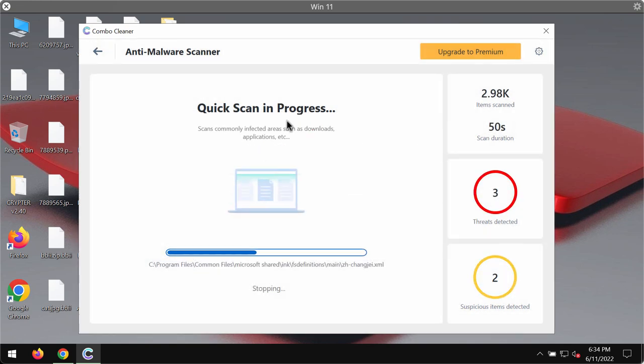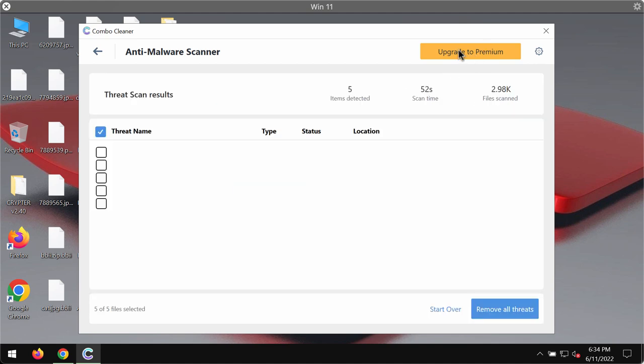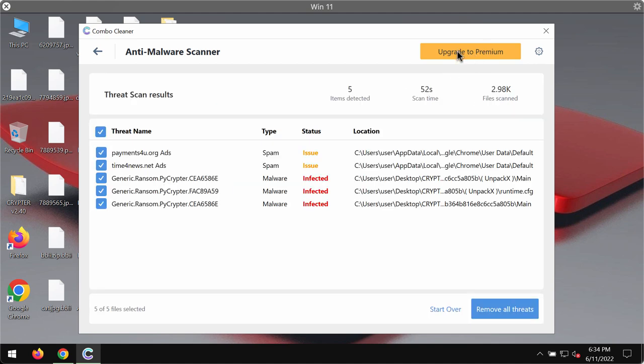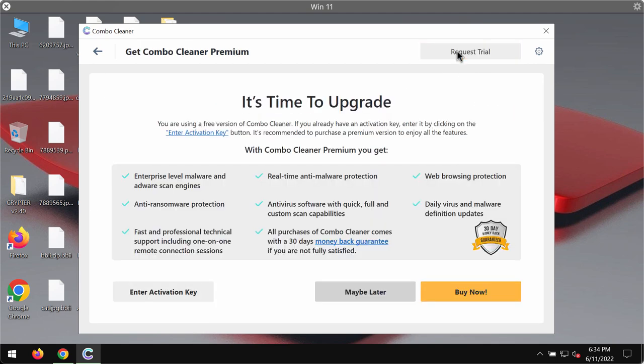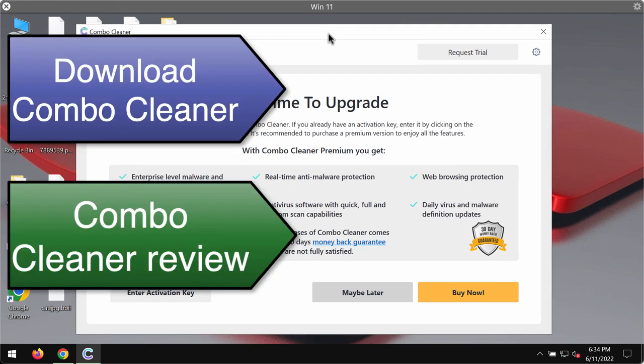We recommend you to upgrade to premium since this is the best solution to remove any malware from your system and to keep your data always protected from further malware or ransomware attacks.